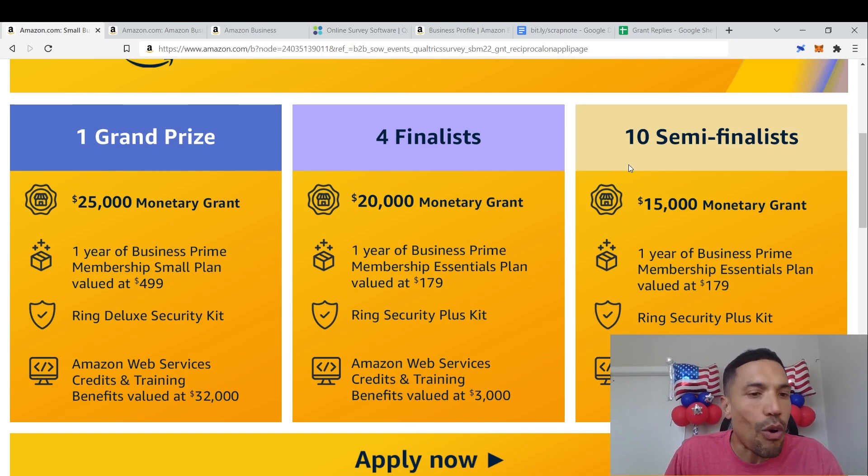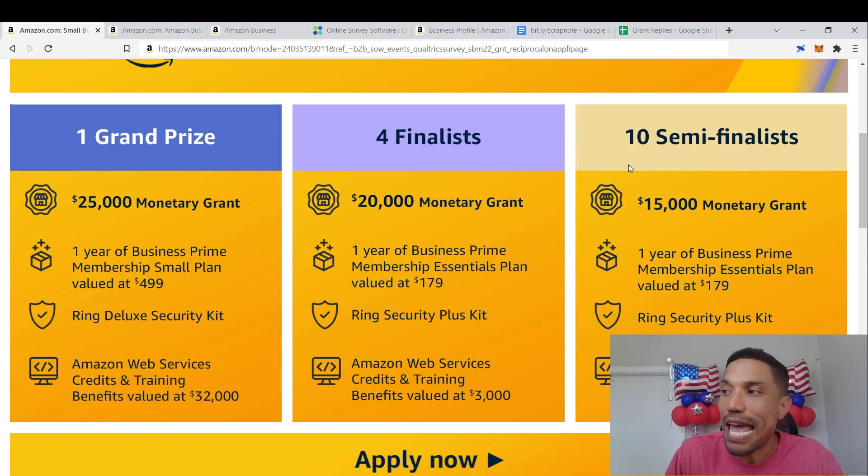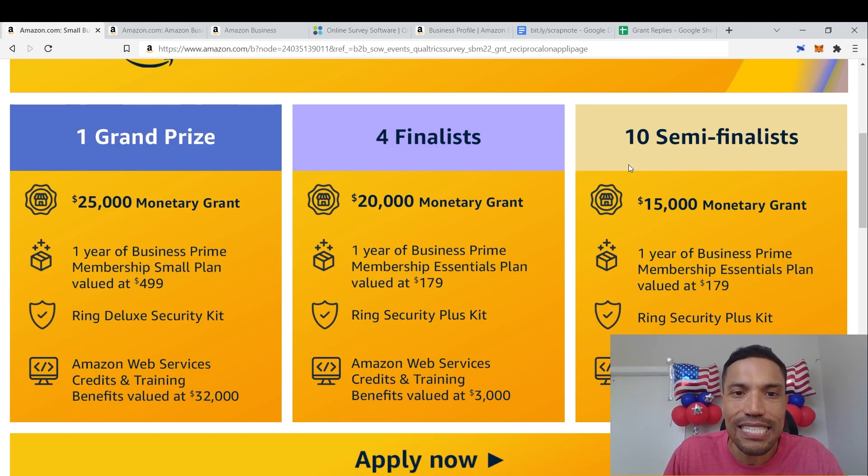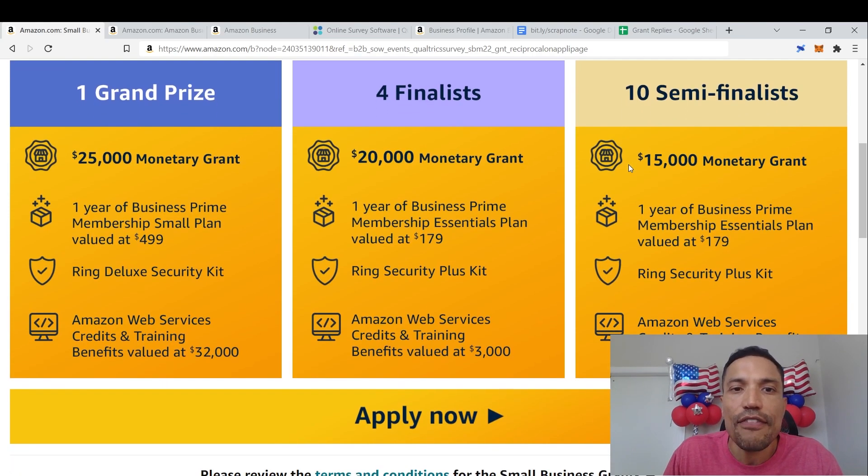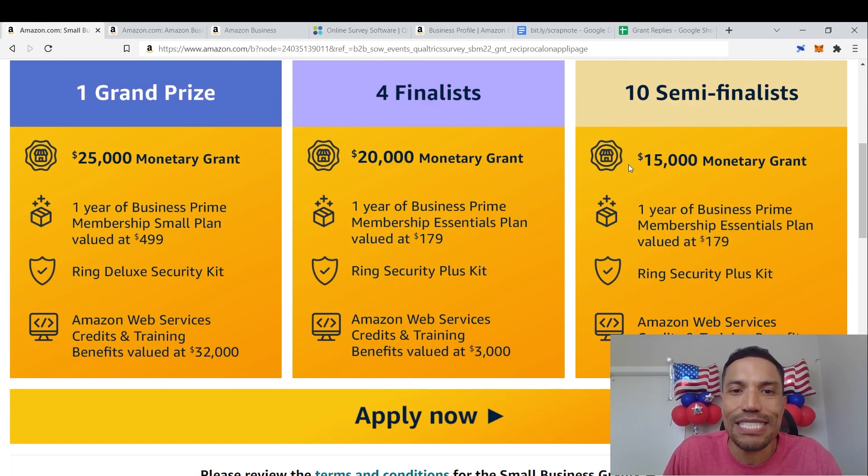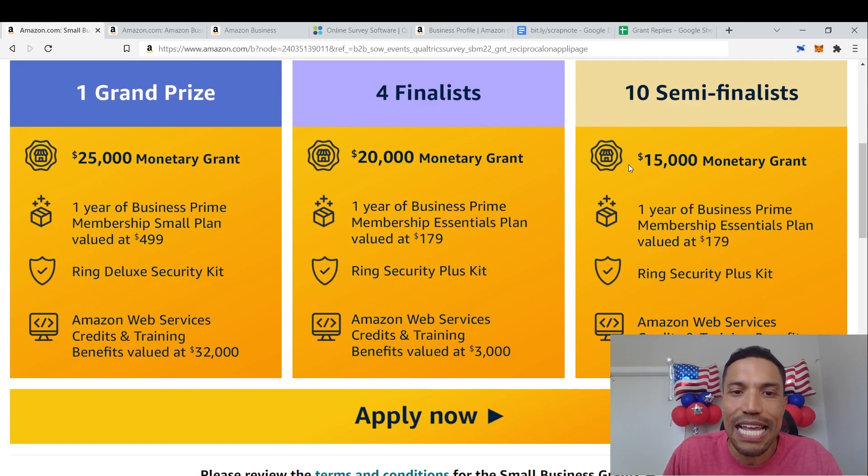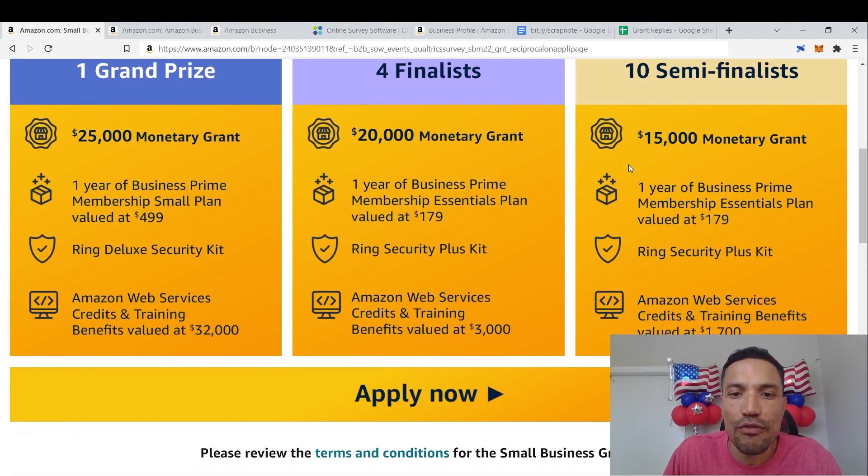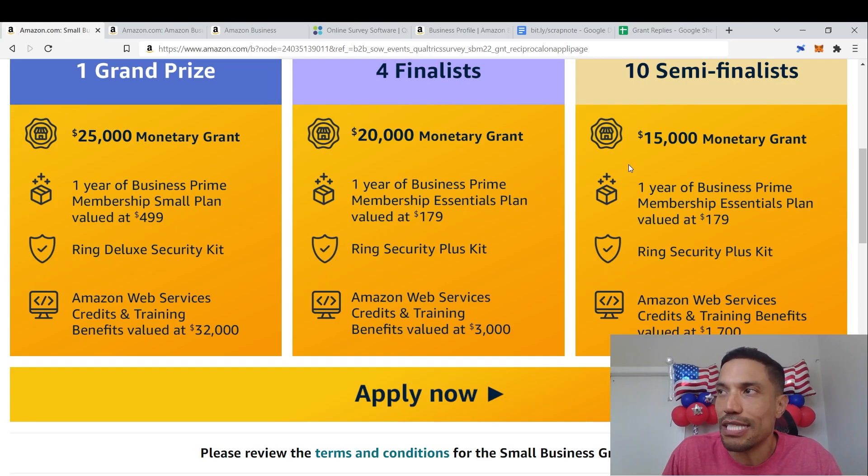Amazon Web Services credits and training benefits valued at $32,000. Then four finalists will receive a $20,000 monetary grant, one year of business prime membership essentials plan valued at $179, Ring Security Plus Kit.